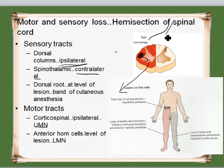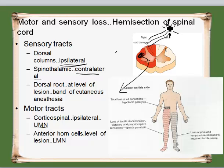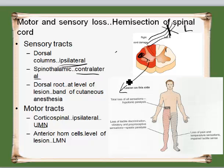If the lesion was in the medulla before the crossing — so if it happened here and the lesion is on the left side — then where is it finally destined for? For the right side. Then the effect is contralateral.